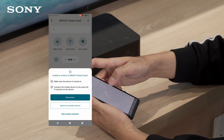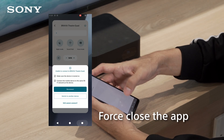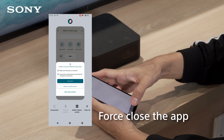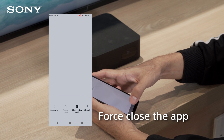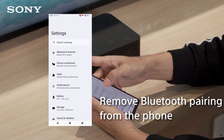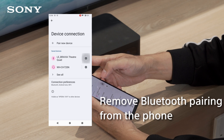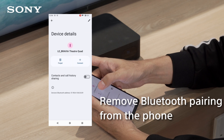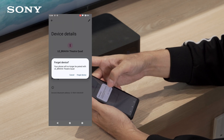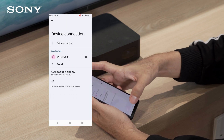If you are still unable to connect with the app, force close the app and remove the Bluetooth pairing from the phone. For Xperia phone, select the soundbar from the device connection list and select forget.